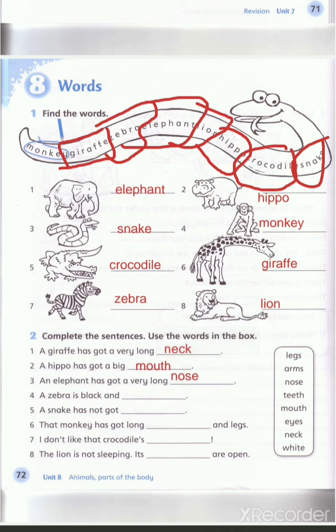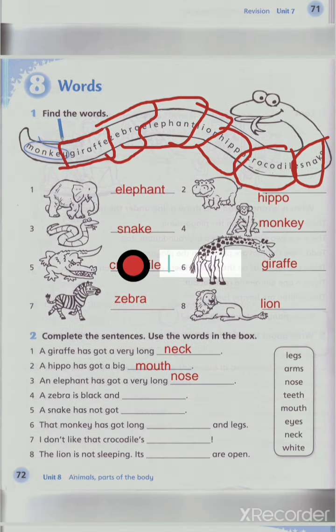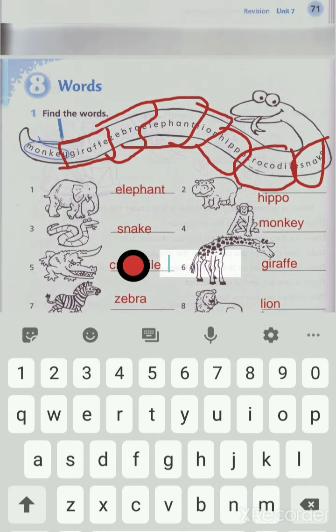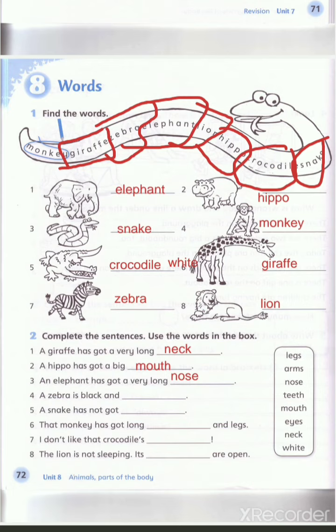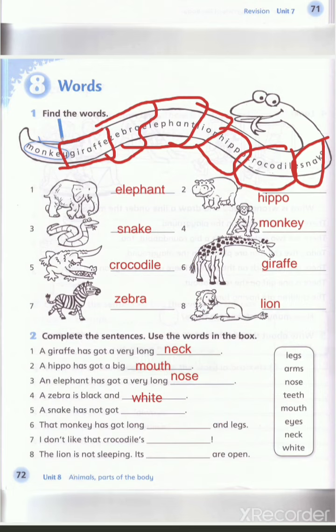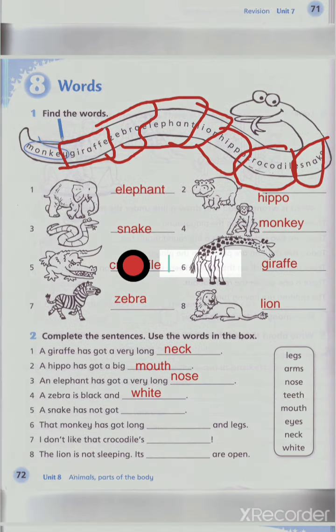Number four: a zebra is black and white. أسود وأبيض. Note there is a silent letter — W-H-I-T-E. Number five: a snake has not got legs.